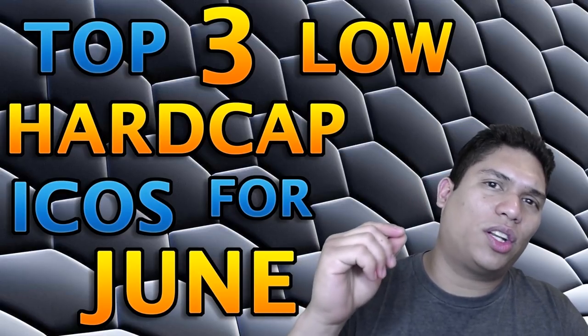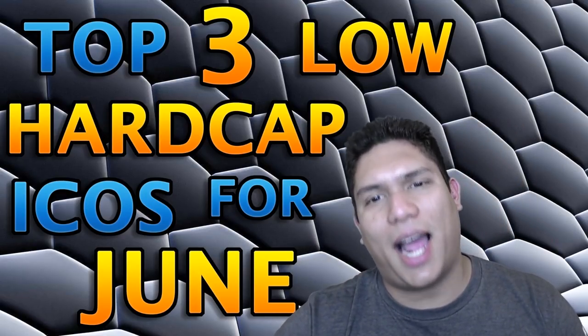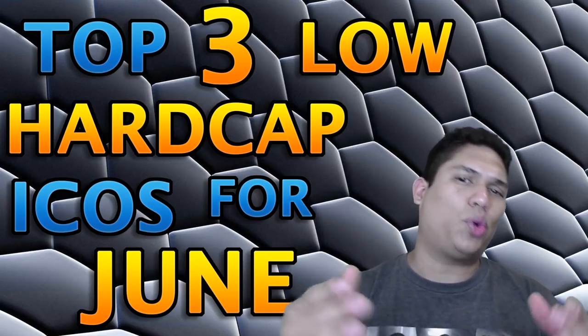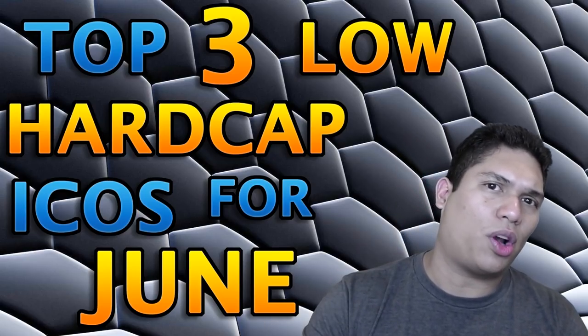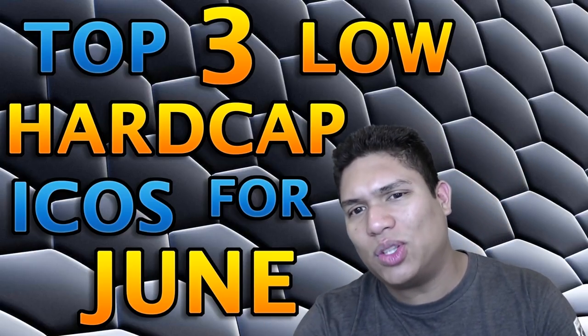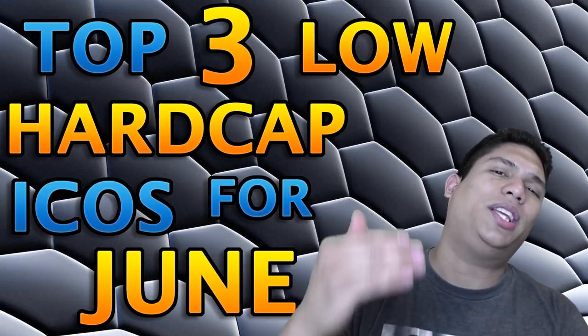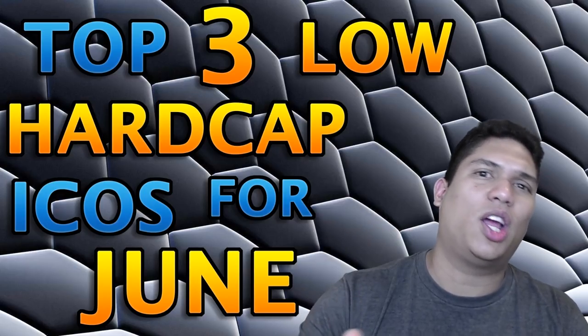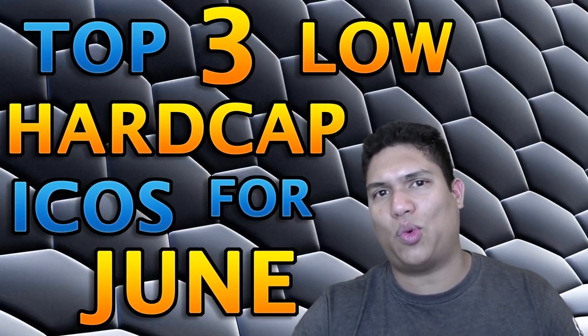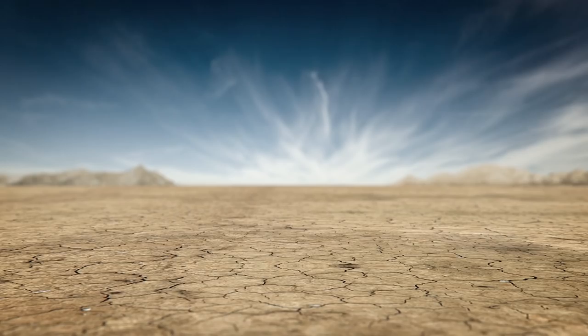Let's take a look at our top three low cap ICOs for June. We're going to give a short description of each project, discuss their pros and cons, and conclude each one with their hype and overall score. Here we go.